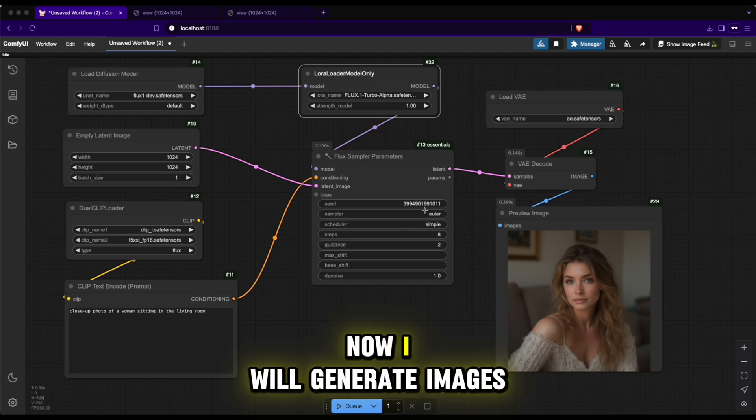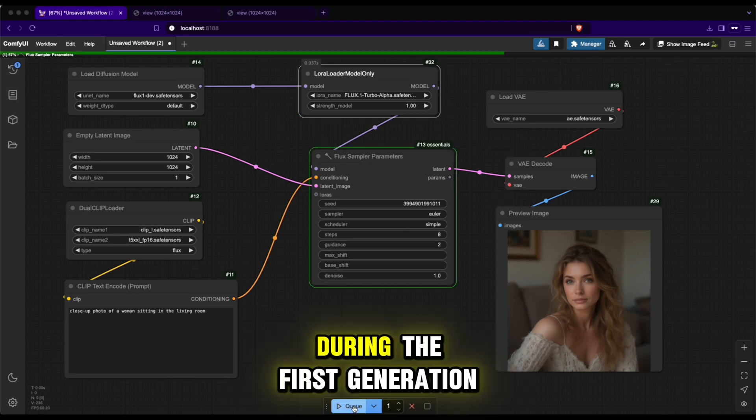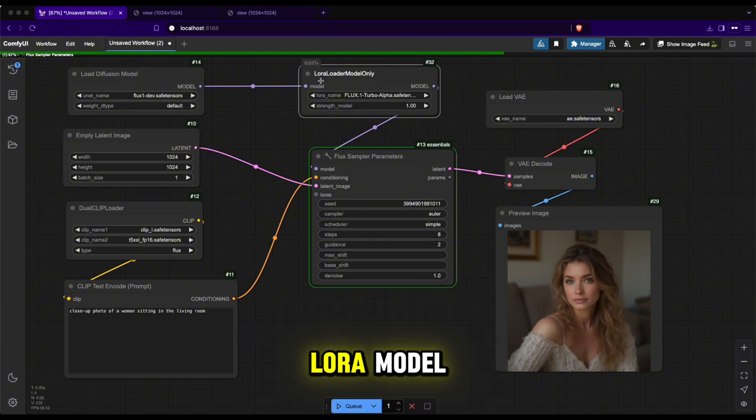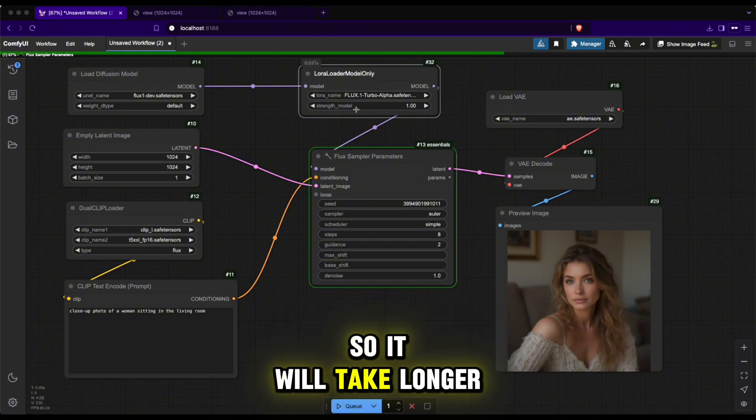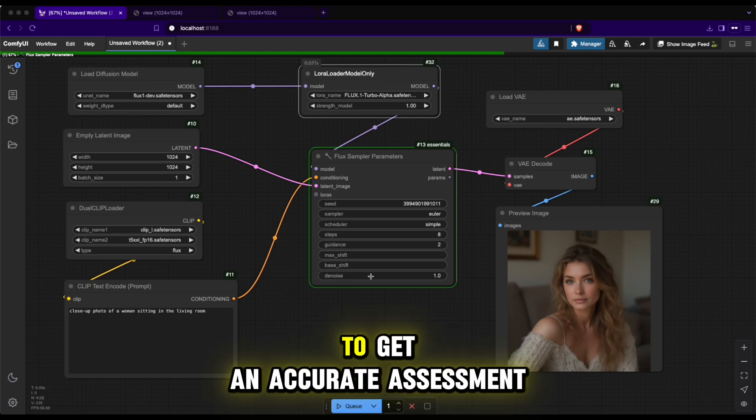Now I will generate images and check the speed and quality together. During the first generation, ComfyUI needs to load the LoRa model so it will take longer than usual, so I will generate images two more times to get an accurate assessment.